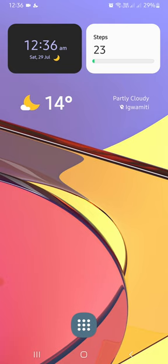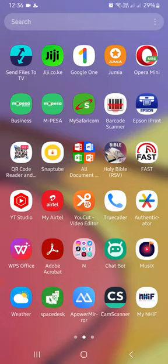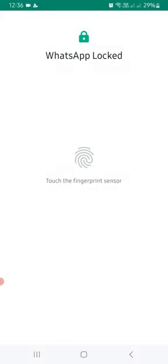Now this is what you do. Just go to your WhatsApp. Mine is here. Click on WhatsApp. I've encrypted mine with a fingerprint, so I'm going to open mine using my fingerprint.